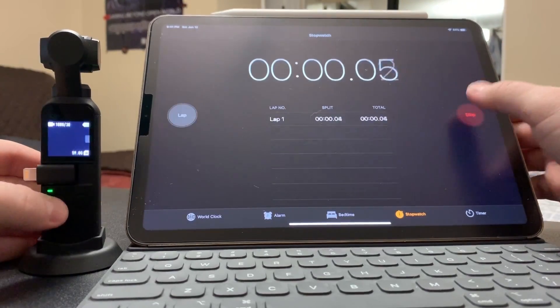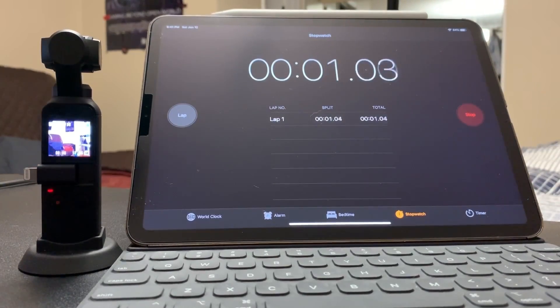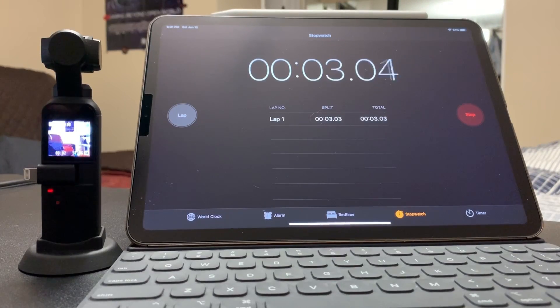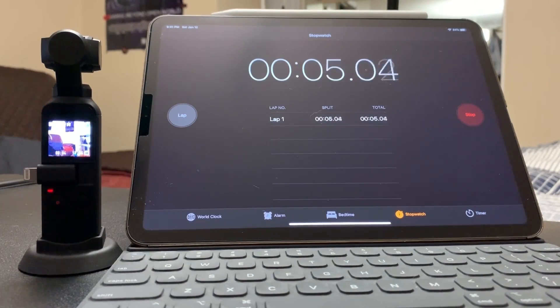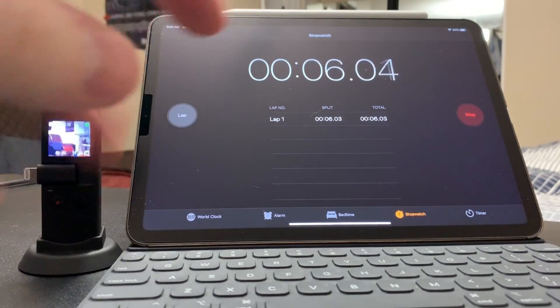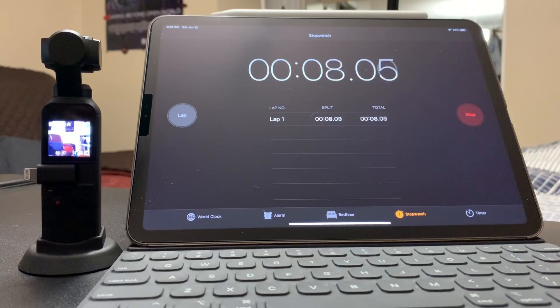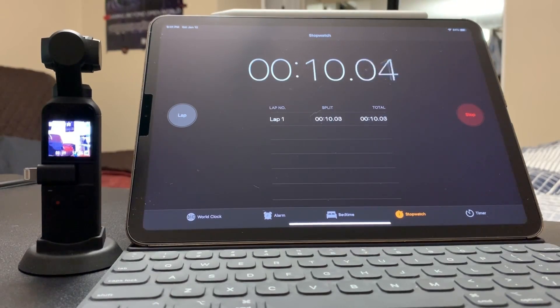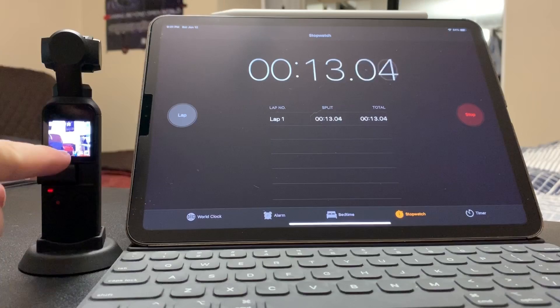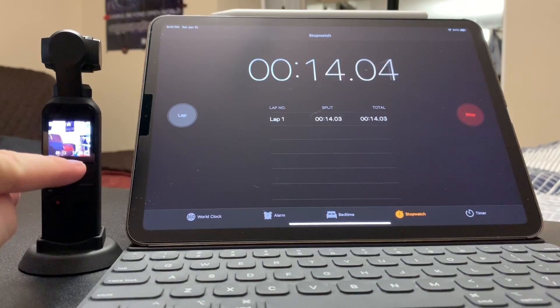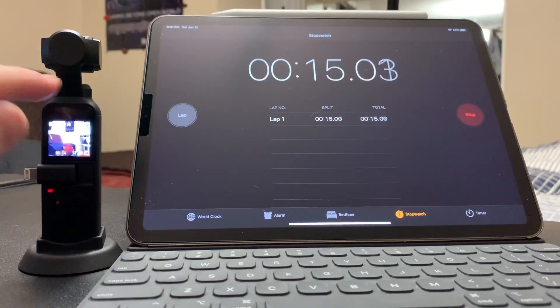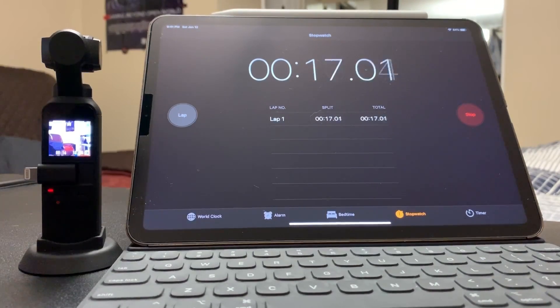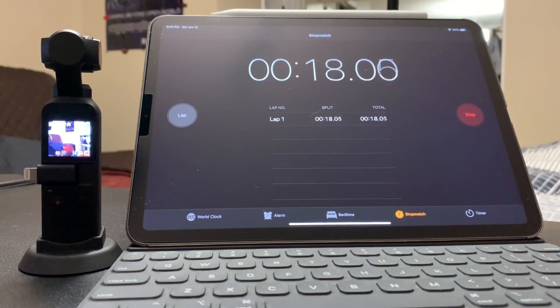Alright, so I'll just let the test run. I'm going to speed up this video as well once it's done. Let's see how long it takes for the Osmo Pocket to turn off completely. I have 60 gigs of storage and my battery is at 100%, so enjoy.